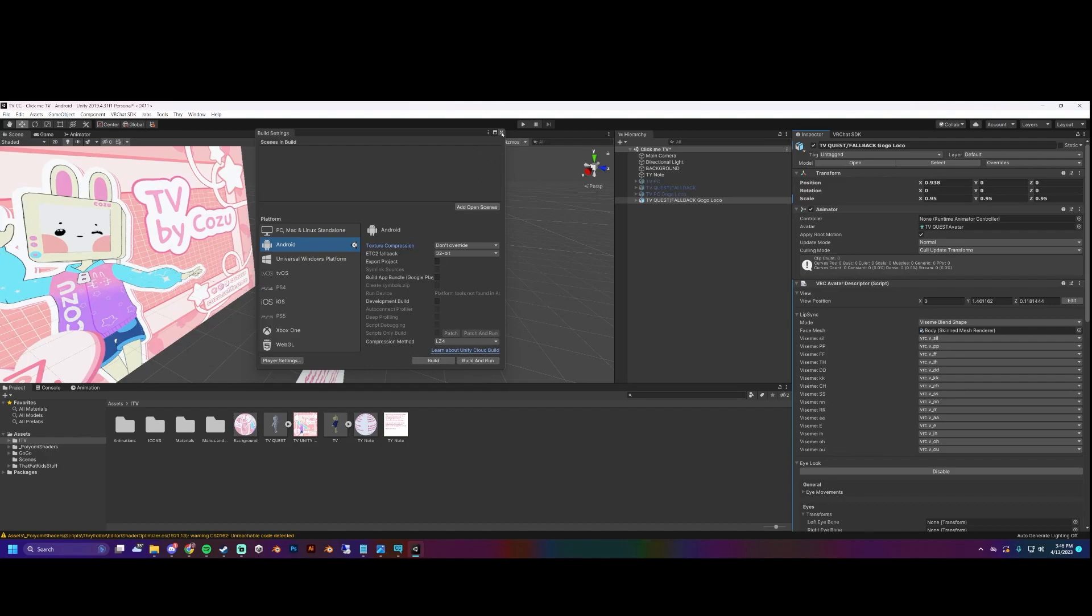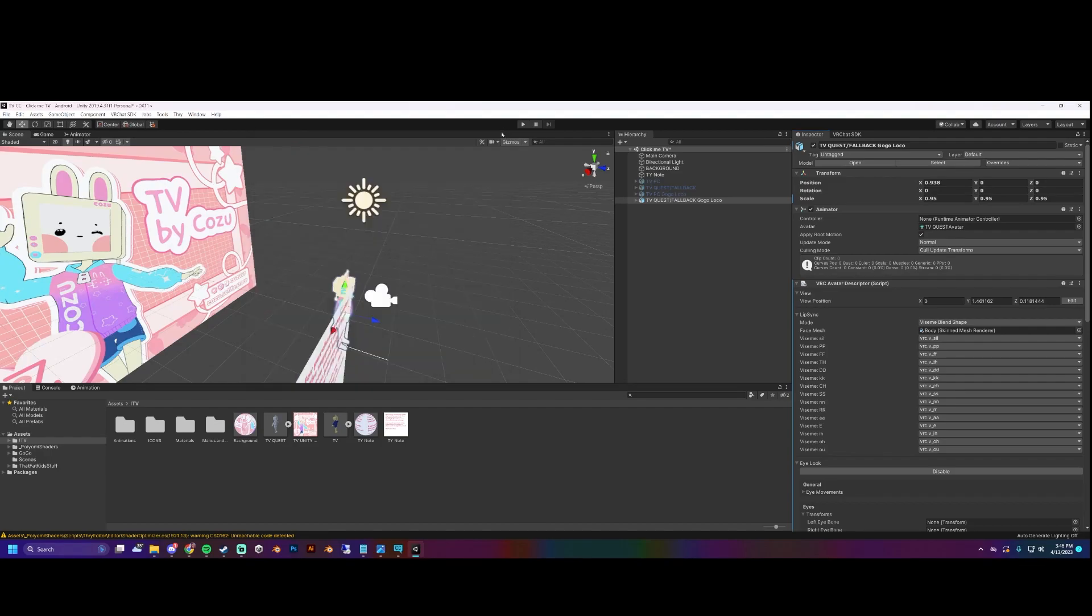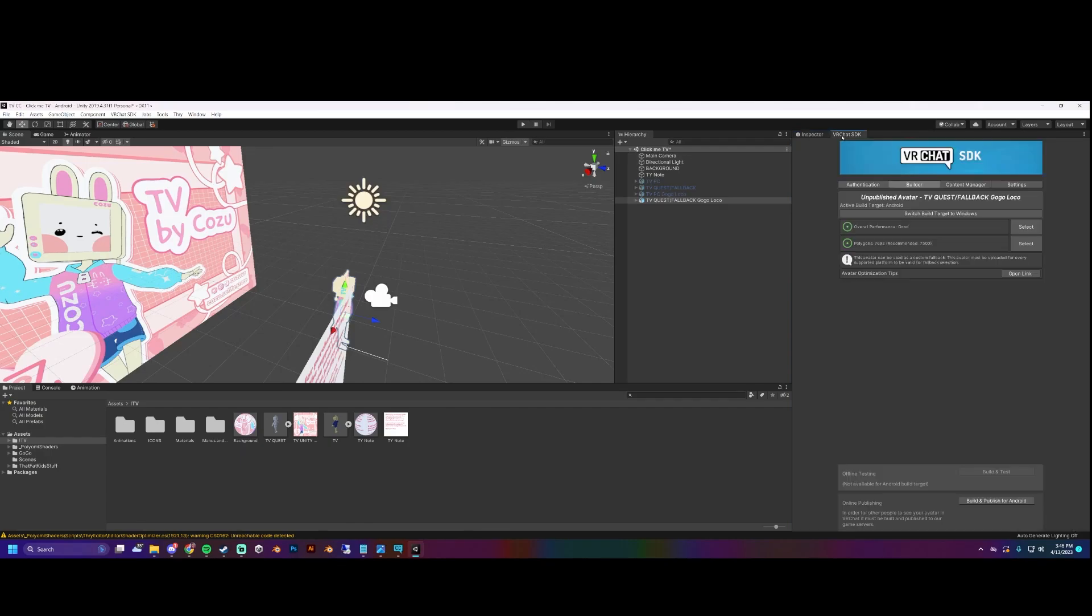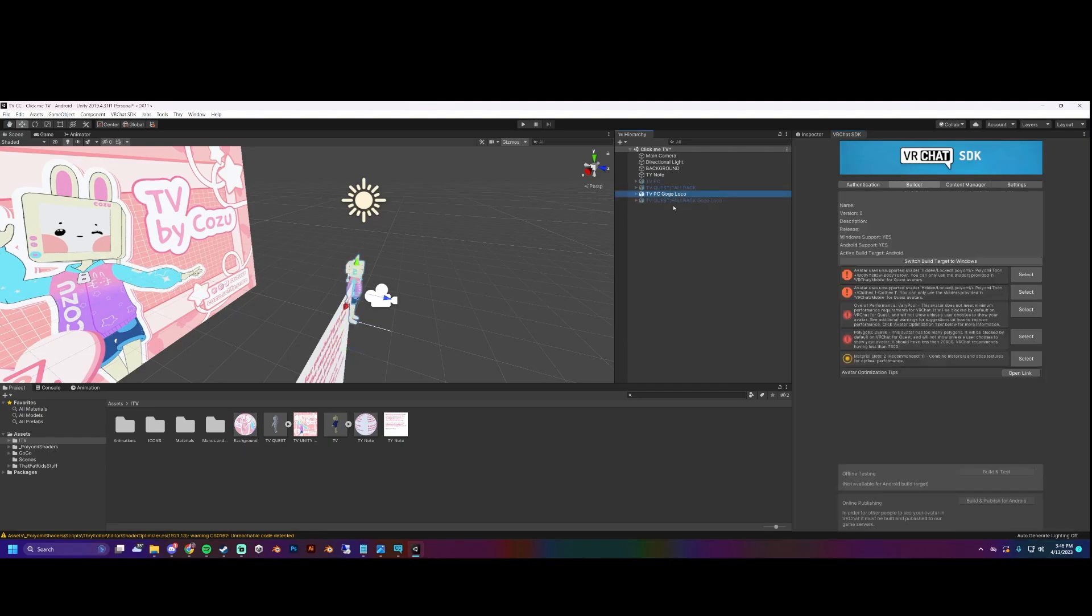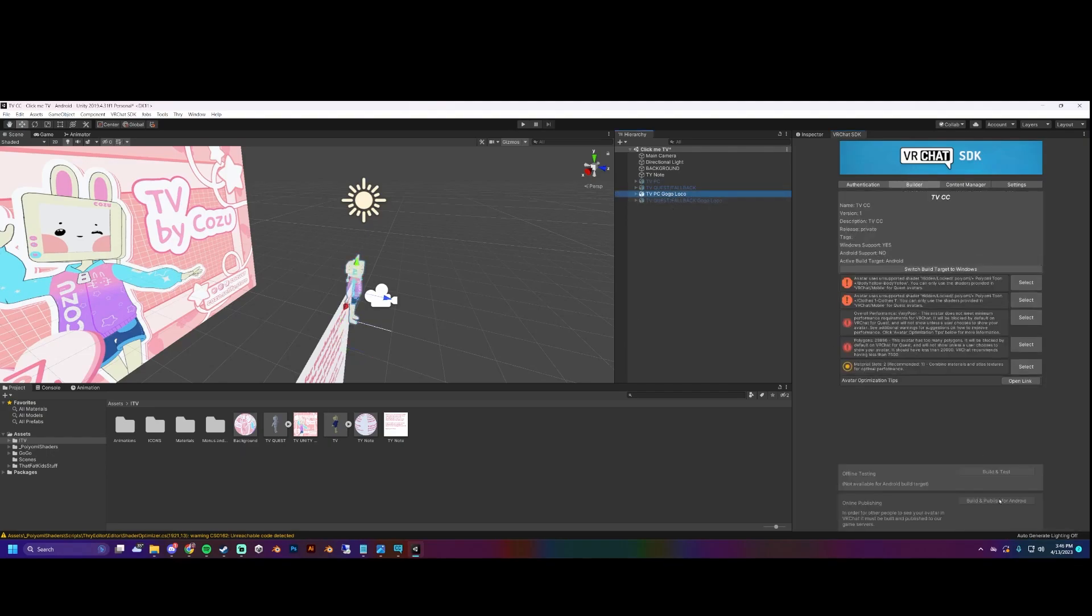Let's check this out. It should say build and publish for Android. If not, that's going to be the Windows version or the PC version. Let me just show you what it looks like when you have the PC version on. It won't let you build because it's going to be like 'uh, boil me,' problems. So just make sure to upload the Quest version.